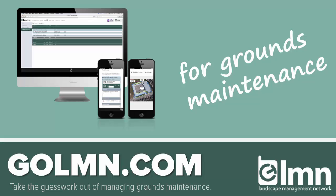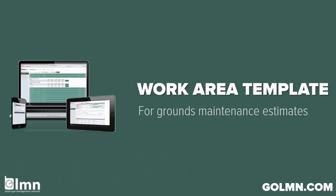Let's take a look now at another tool with LMN estimating that's really going to help you estimate faster and much more consistently in your company. These are called work area templates.